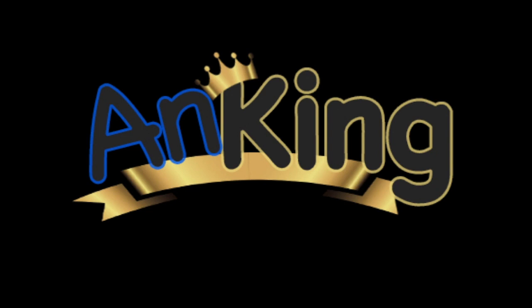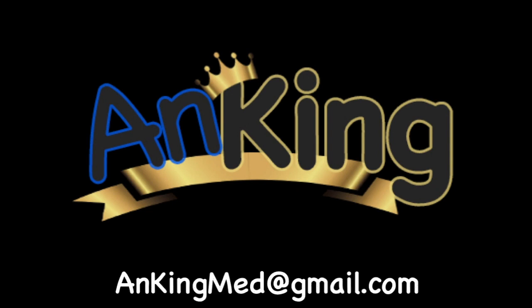Thanks for learning with the AnKing. If you enjoyed this, please give us a like and subscribe to our channel. Also, please leave any and all questions and comments. Here's our email. We will try to make as many of these videos as we possibly can to help you as you study. We'll see you next time.